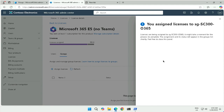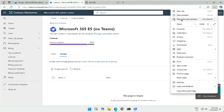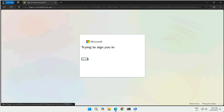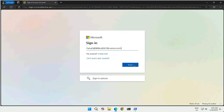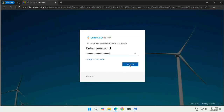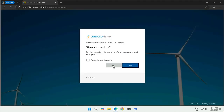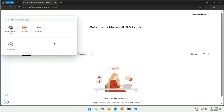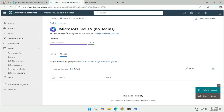Now let's validate that the license has been assigned. We can log into the office portal using that user account and see whether the license has been assigned. The user signs in, selects 'stay signed in no,' and there we go. The user can now see their account and all applications available from the top-left panel, including Microsoft 365 Copilot and more applications that can be added based on requirement. This confirms the license assignment via groups.